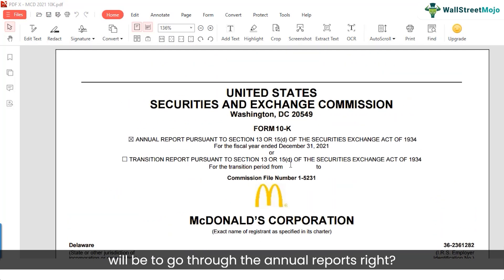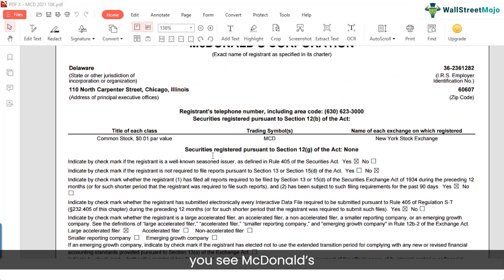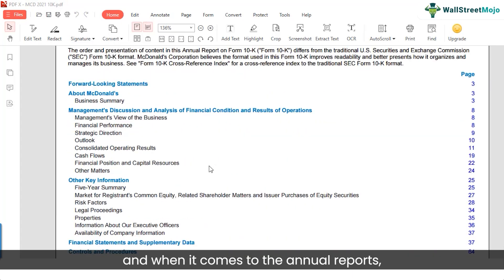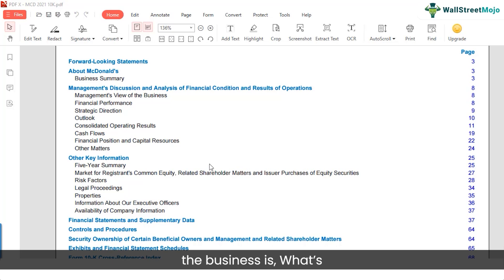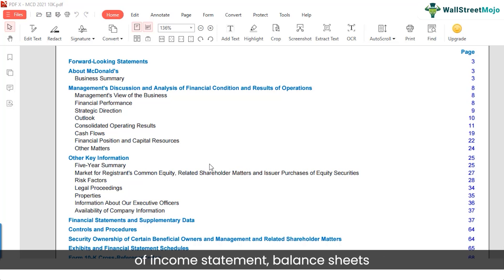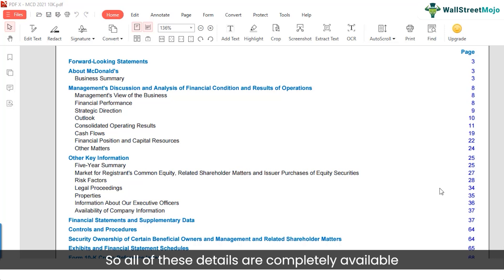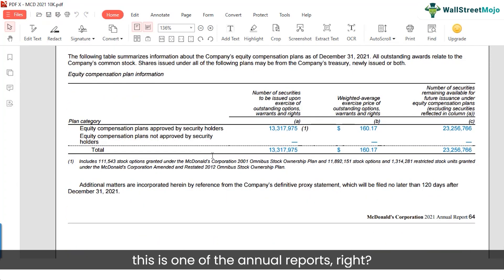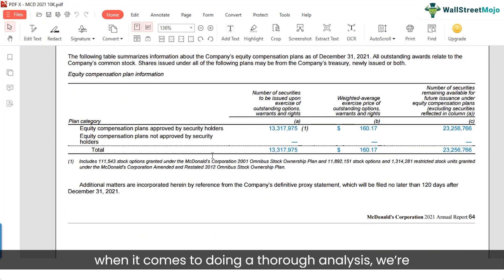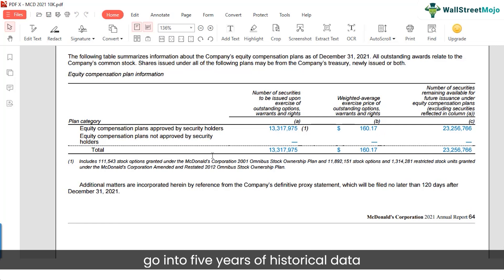The starting point will be to go through the annual reports. Here you can see McDonald's, and in the annual reports you'll find complete details about the business — the strategic outlook, the financials in terms of income statement, balance sheets, and cash flows, and what they foresee in terms of risk factors. For a thorough analysis, you're expected to go into at least five years of historical data and figure out how the company has been performing historically.